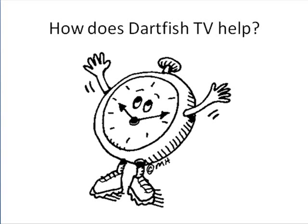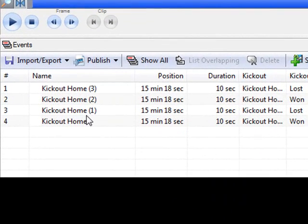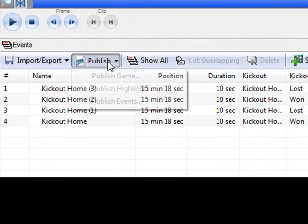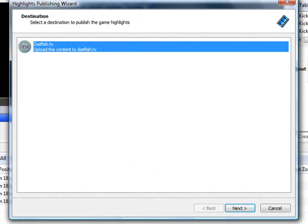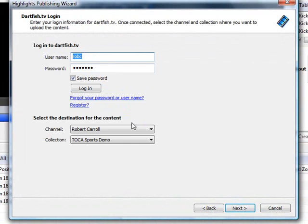So let's have a look at Dartfish TV in action. The first step is the analyst has to analyse the game — and for those who already use Dartfish, you'll have got to this stage pretty handily. Here's the process for loading it up to Dartfish TV: I've selected four kickouts that I'd like to upload. Really easy — I click Publish, Highlights, Dartfish TV, click Next. It logs me in to my secure setup, showing my channel and the collection I want to add to.